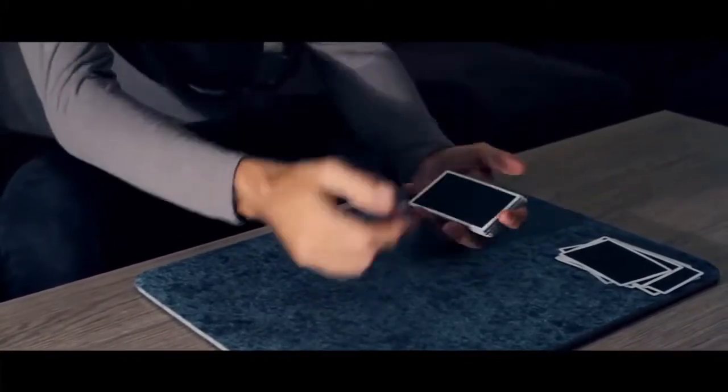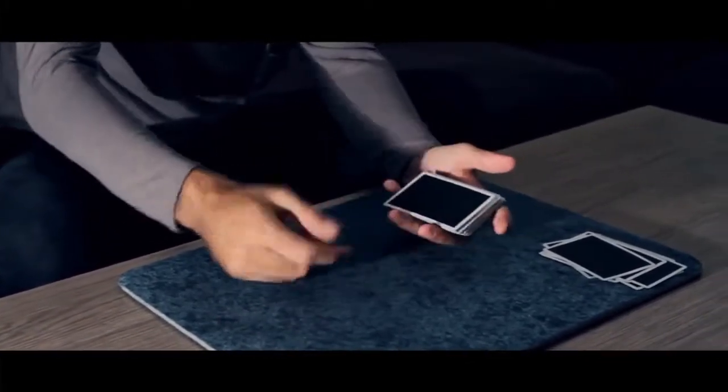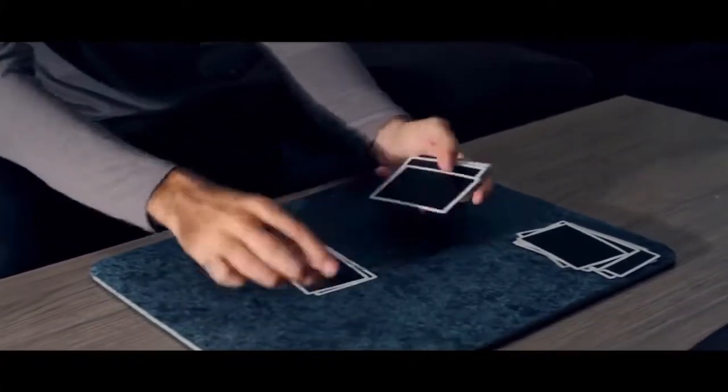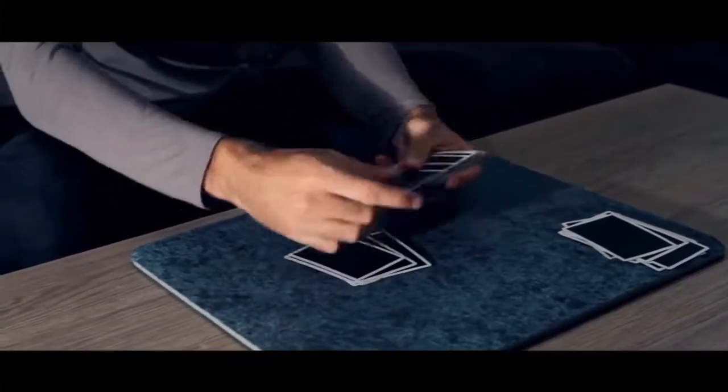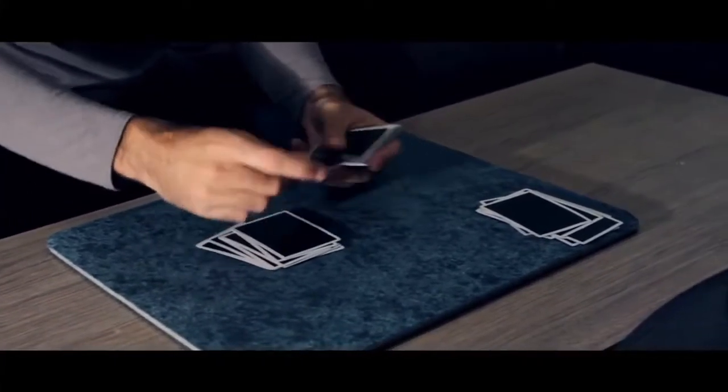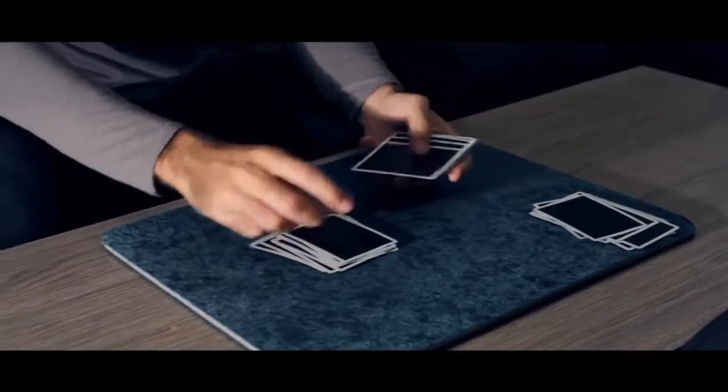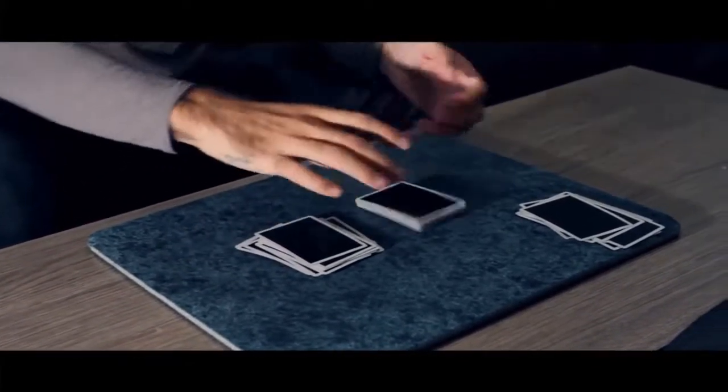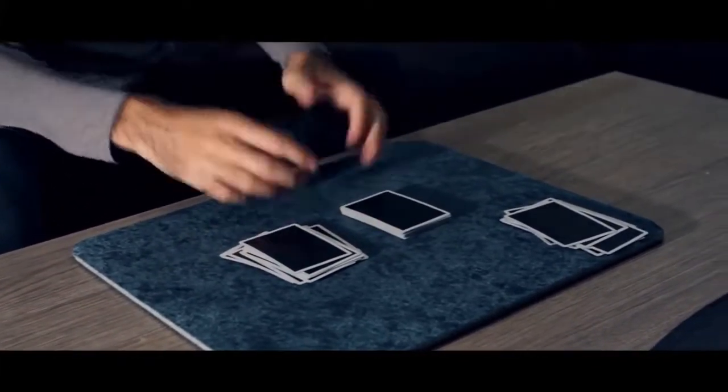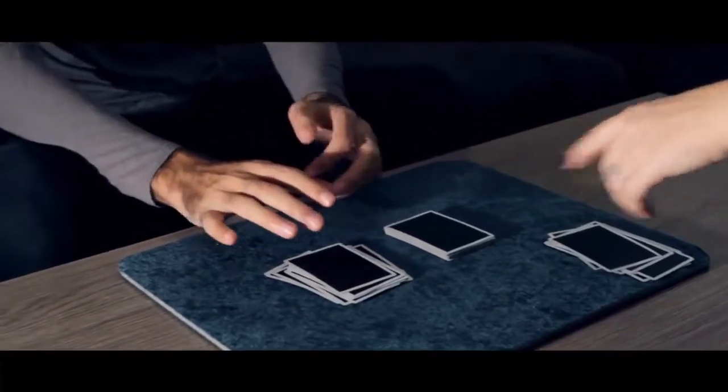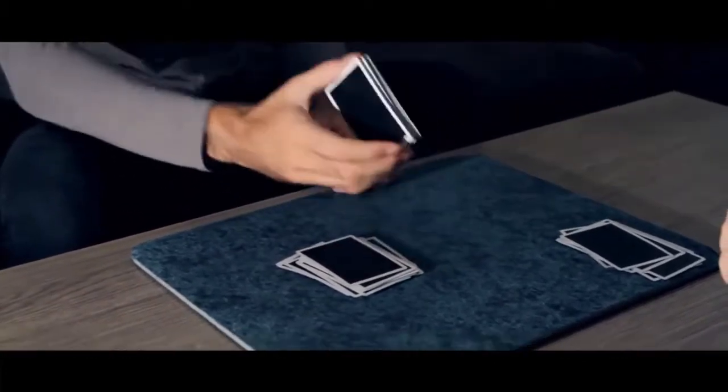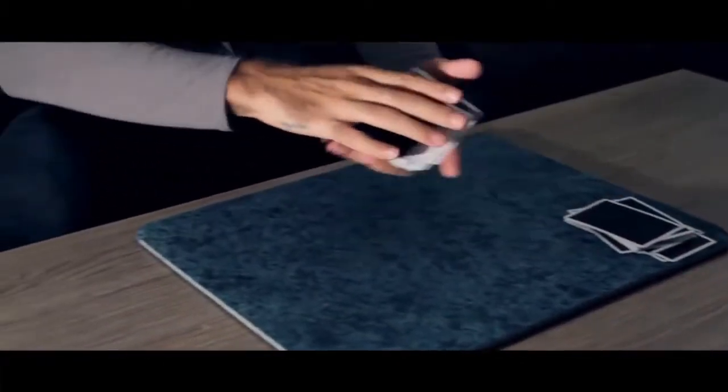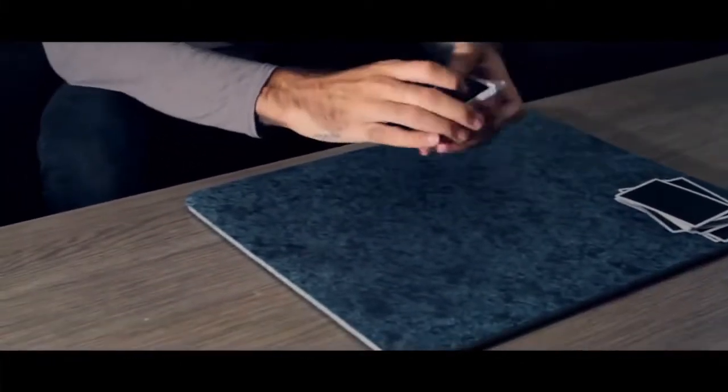Well again, we're gonna try it again. Deal down the cards and you're gonna say stop anywhere you want. Stop. Right there. So where do you think that the two of hearts is right now? Is it in this pile? Are you sure? Yes. So you want to get rid of all the cards that you don't think that it's at. Yes? Yes.